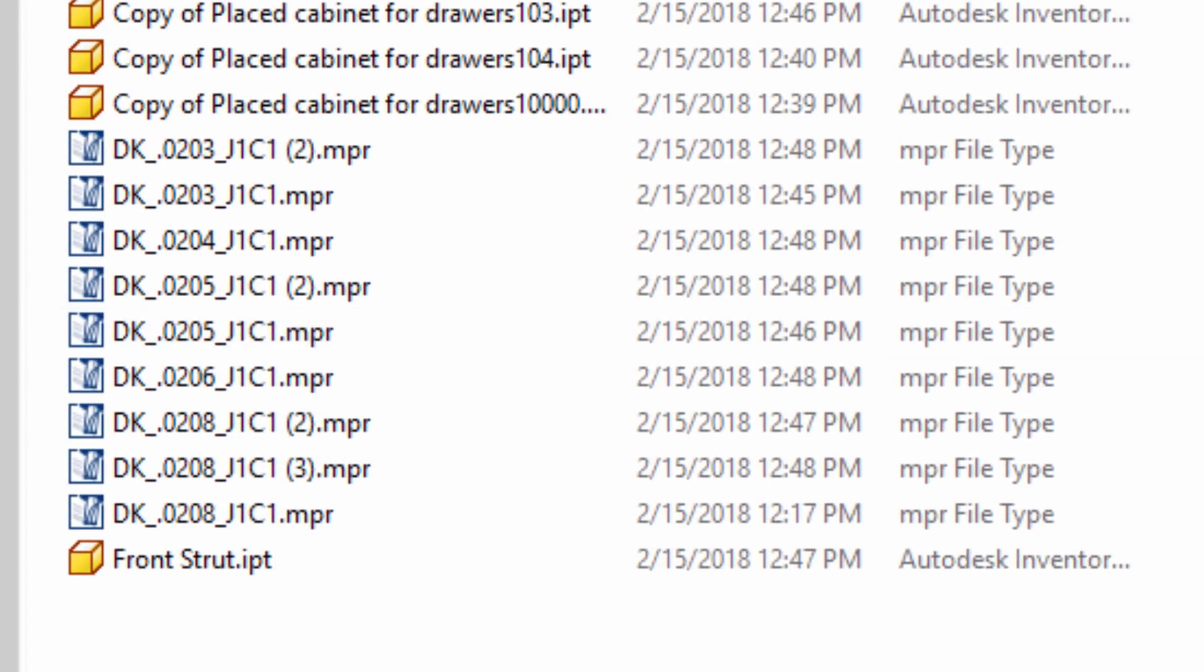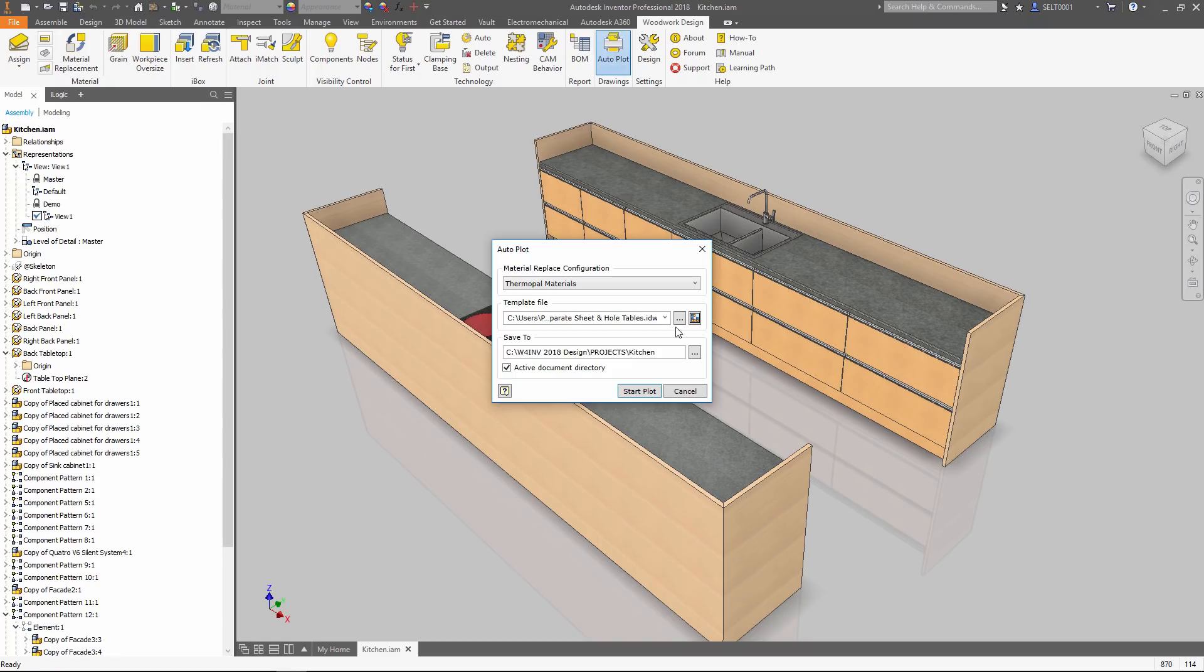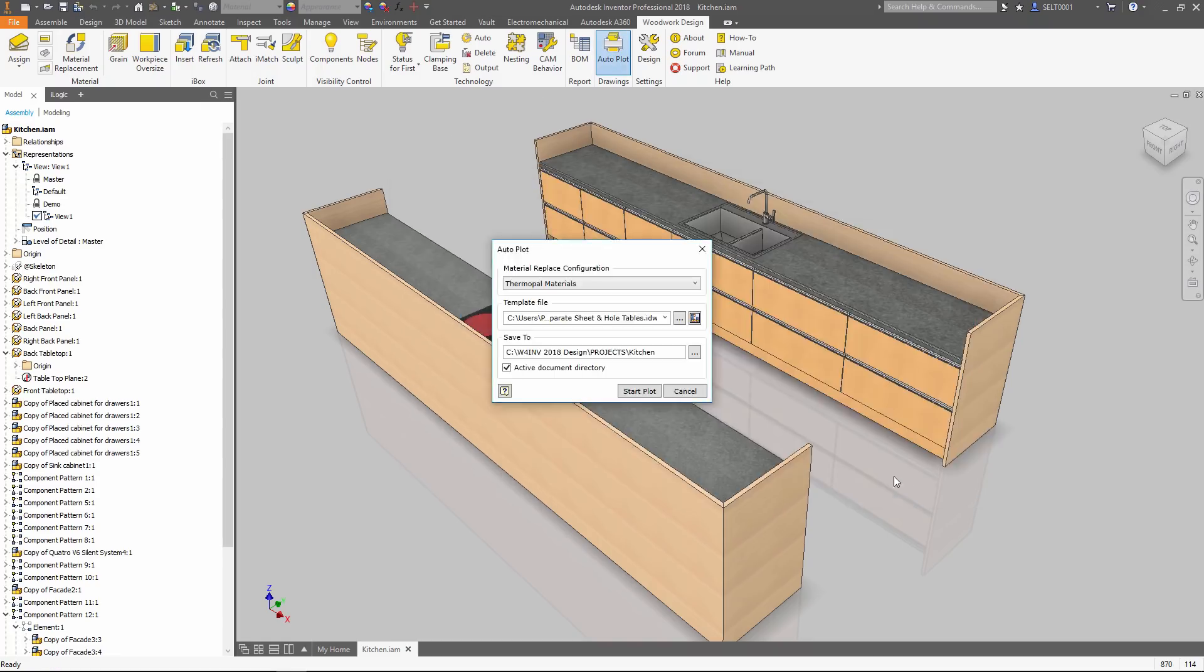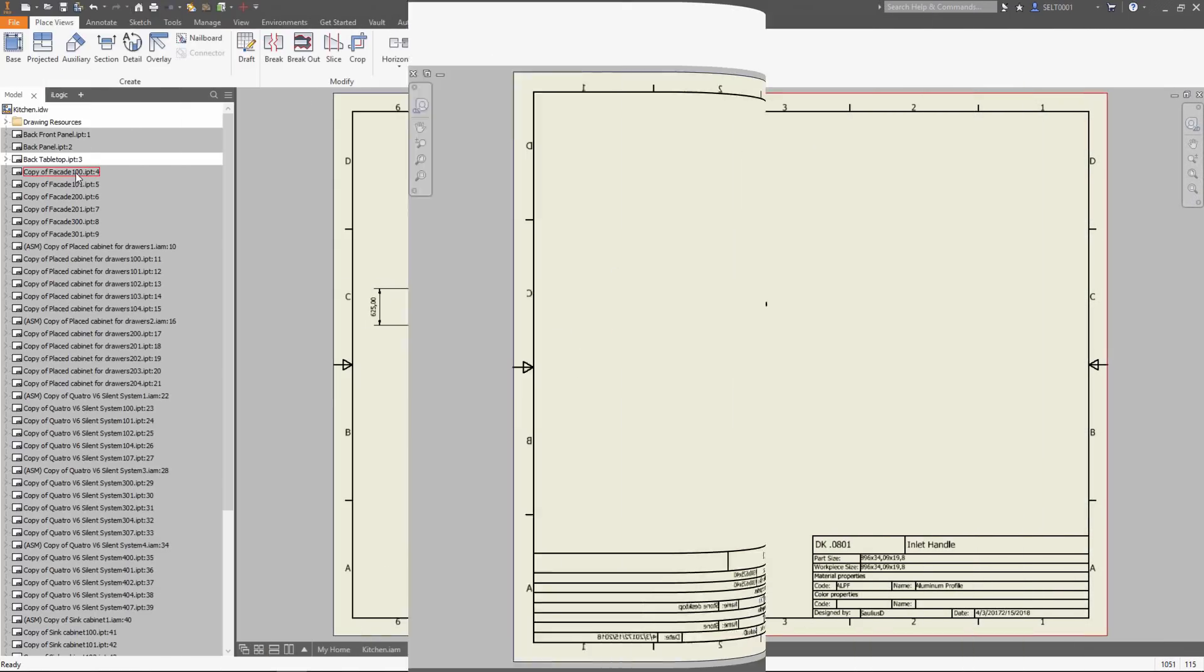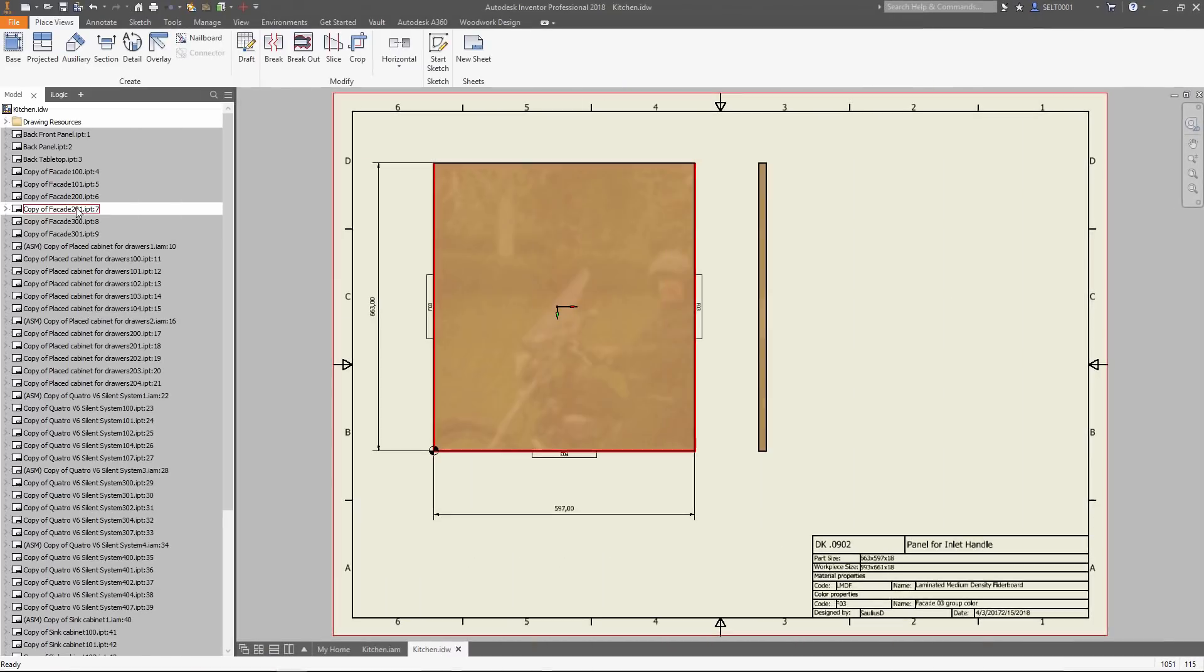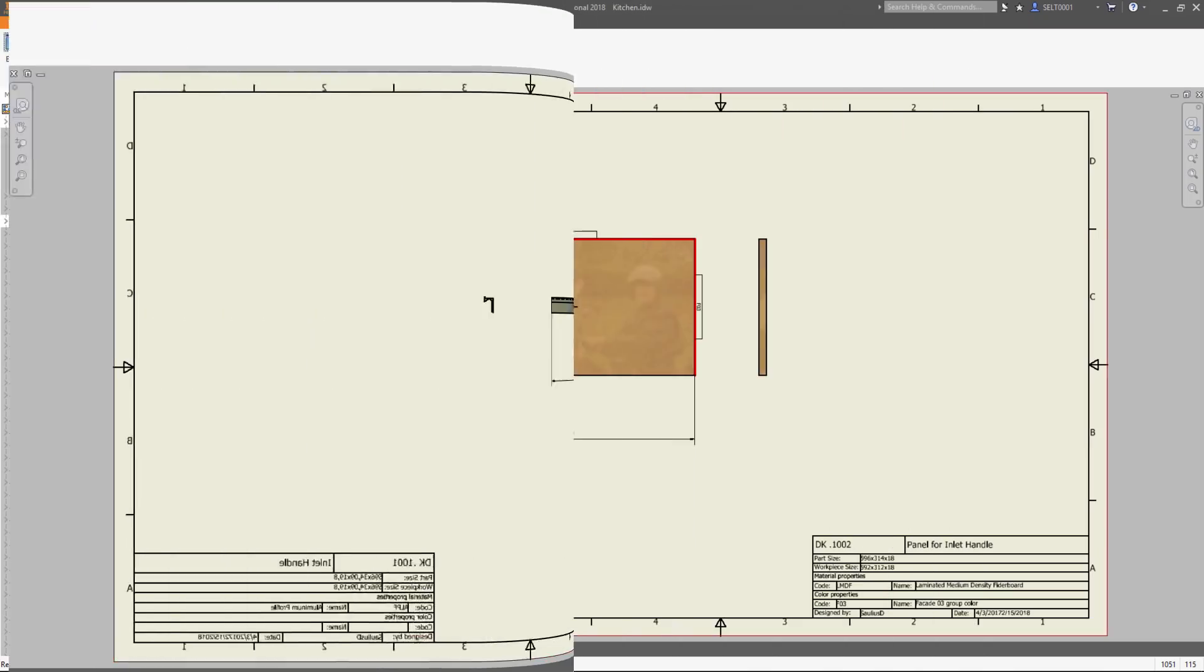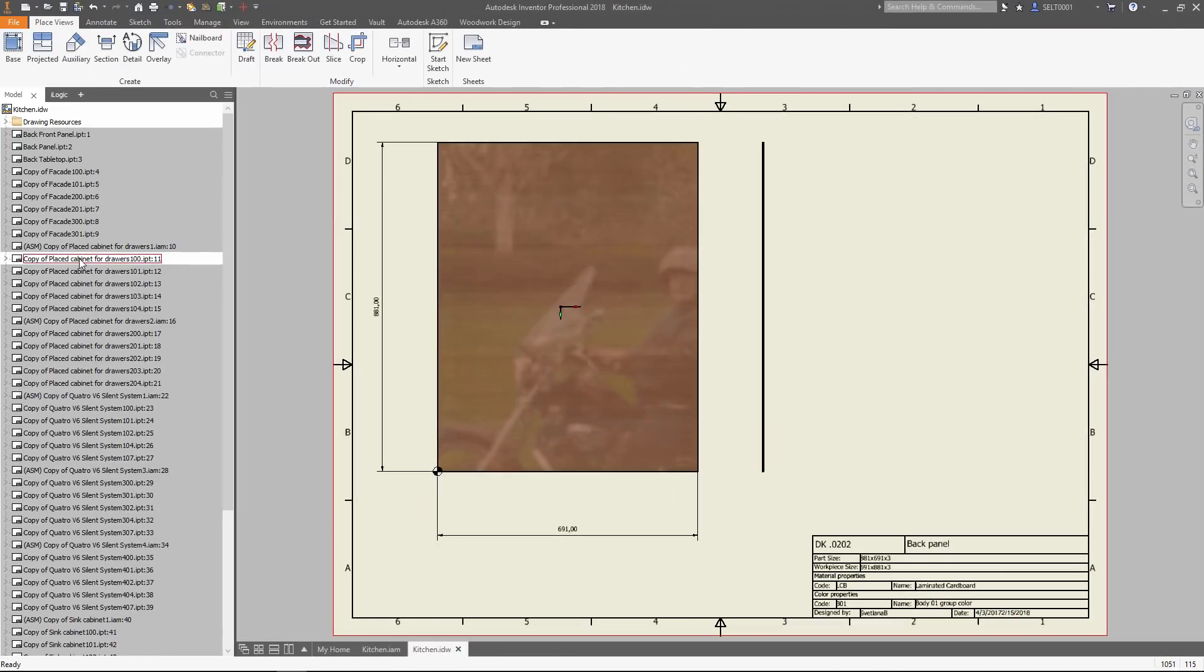Besides that, Woodwork generates a complete set of drawings of all the parts and assemblies of your model. Template-driven drawings allow you to choose the way how to show the objects. Besides the contour of a part or workpiece, you get drilling scheme, grain direction, and material information automatically.